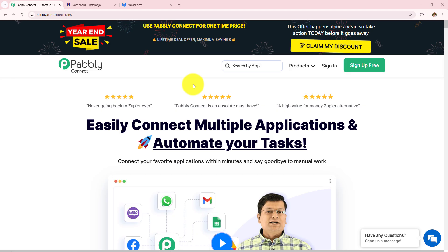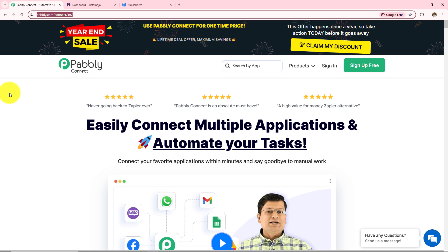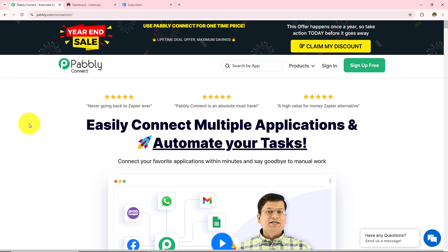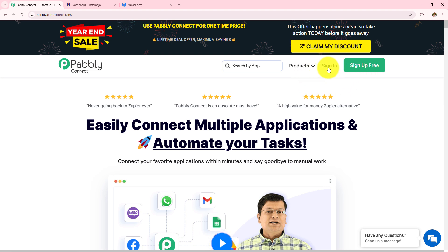We are going to create automation between InstaMojo and Aweber with the help of Pabbly Connect. This is the landing page of Pabbly and you can visit it by typing pabbly.com/connect in your browser. After browsing the website, we need to sign into a Pabbly account. On the top right corner you can see two options: sign in and sign up for free. If you are a new user, click sign up for free and you will get 100 tasks free on a monthly basis. As I am an existing user, I will click on sign in.